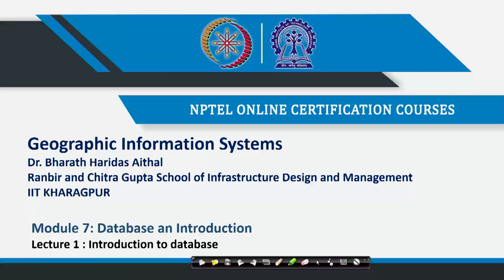Hello and Namaste, welcome to the course on Geographic Information System. This is Module 7. Till now we started our journey from the real world — we started looking at how we collect data, how we integrate data. Now once you have the data, how do we store it in a database, how do we retrieve it, and finally how do we process it to form information — that is what we would be learning about in this module.